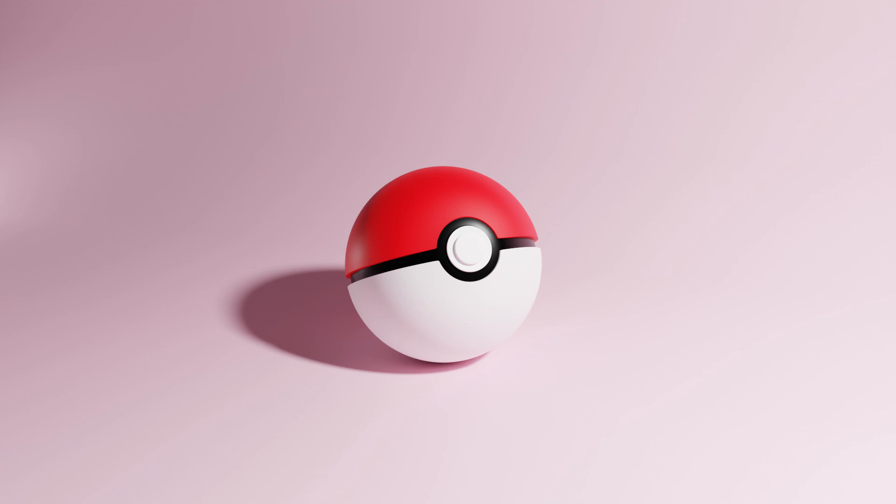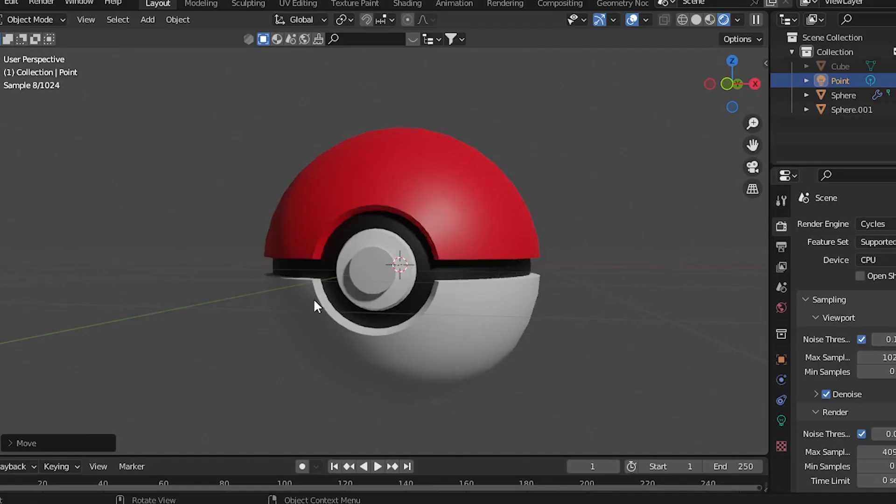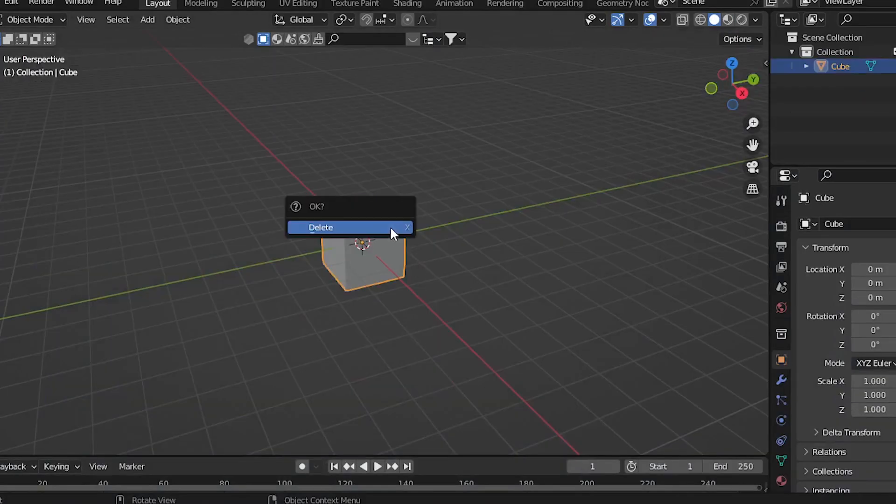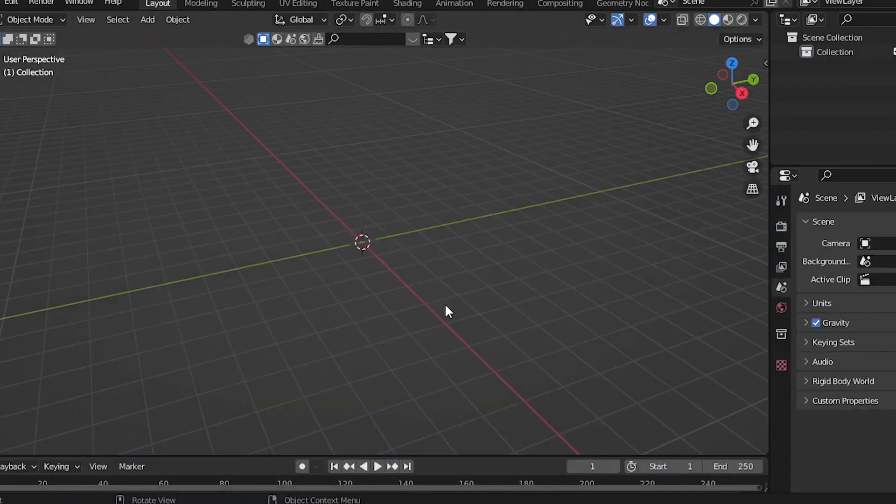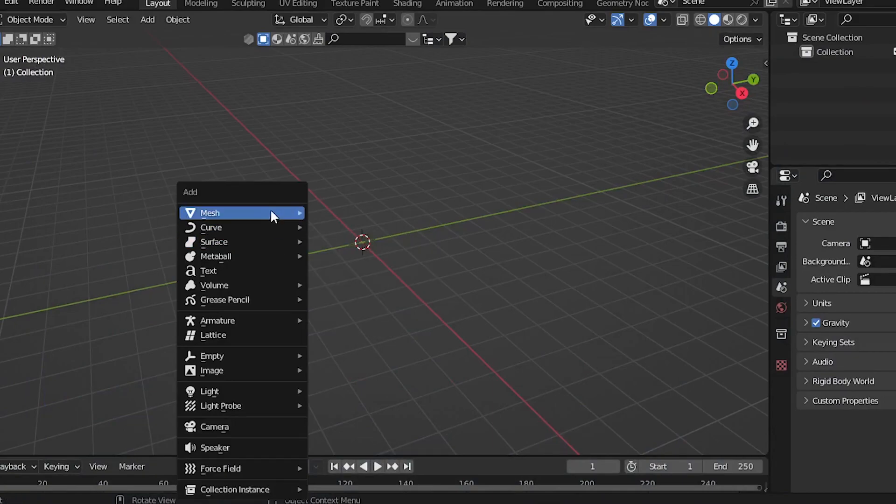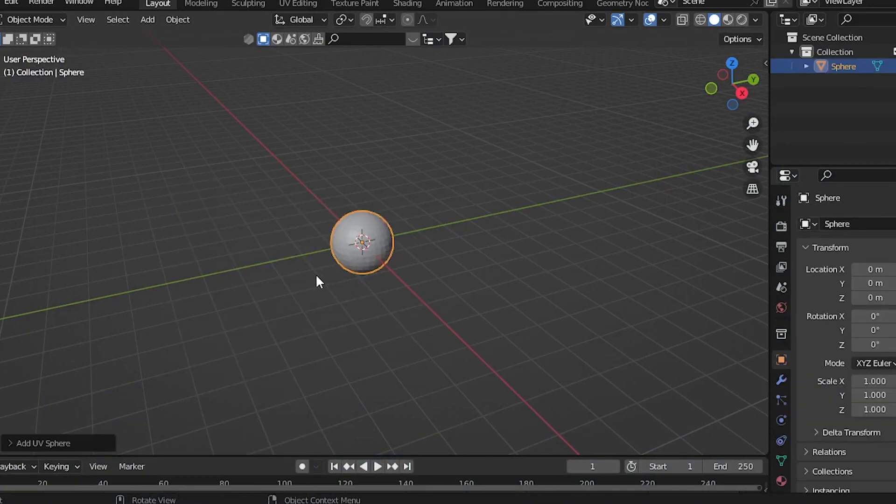Here's how you can make a Pokéball in Blender. First of all, delete the default cube and create a UV sphere.